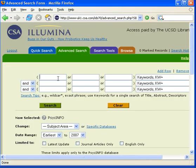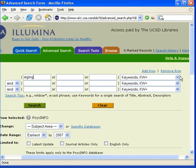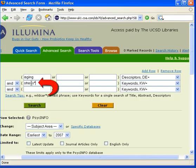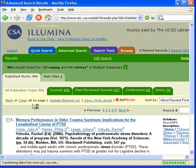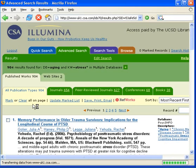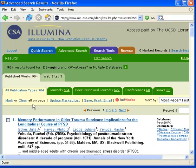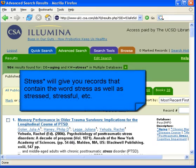For example, I will search aging as a descriptor search and the word stress with an asterisk at the end as a keyword search. I then click the search button. The database will retrieve all records that contain the descriptor aging and all forms of the root word stress, such as stressed, stressful, etc.